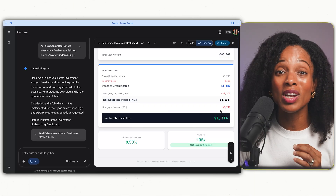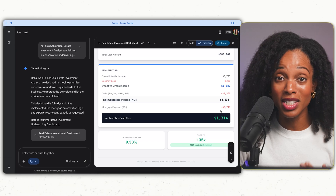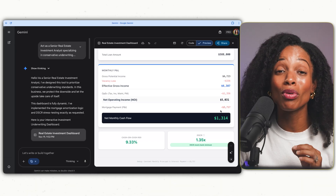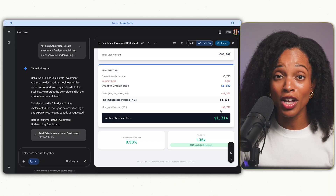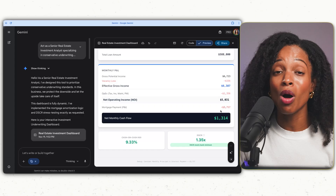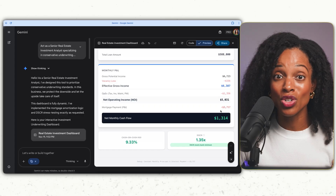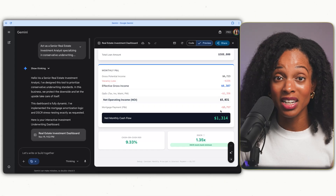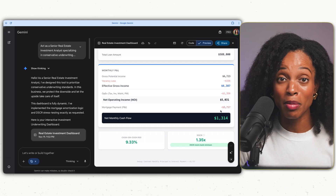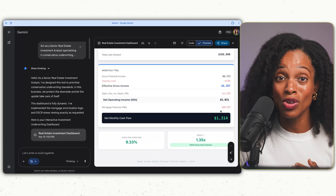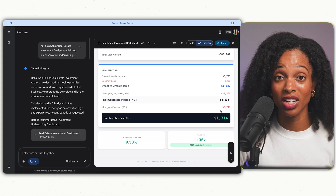Gemini didn't just code a calculator — it understood the assignment of building a risk assessment tool based on professional standards. If you're evaluating any kind of complex deal, a business buyout, new product launch, or real estate, this ability to turn complex parameters into an interactive model in seconds is a huge game changer.